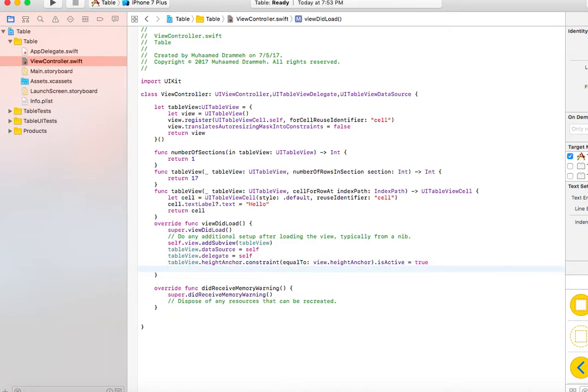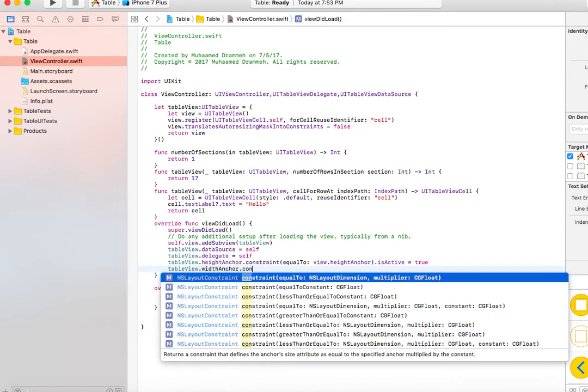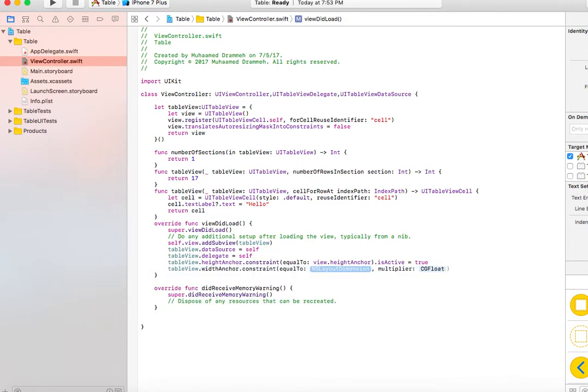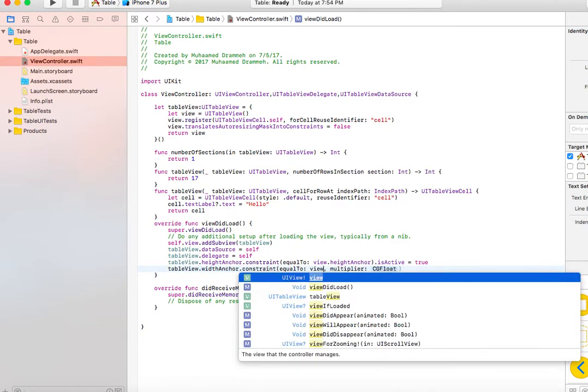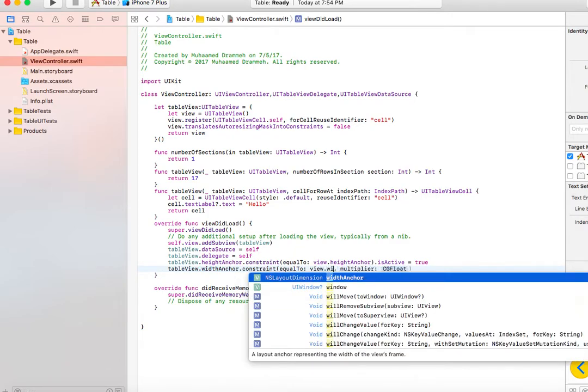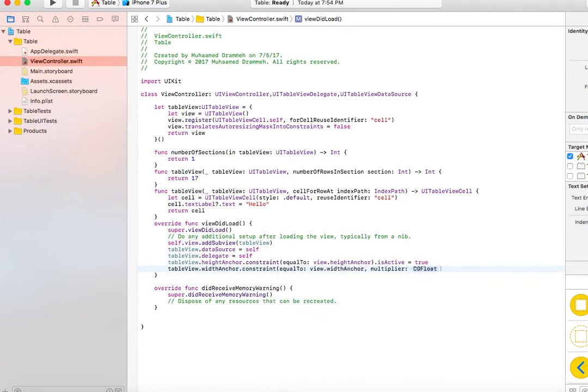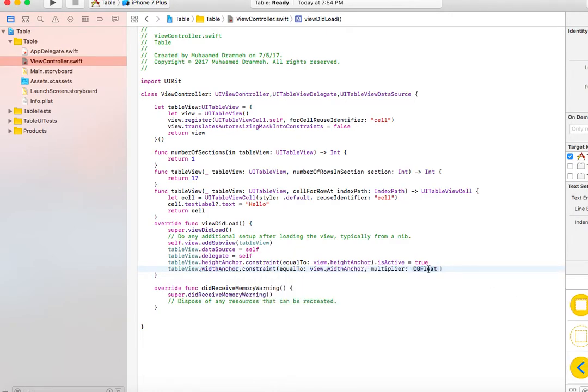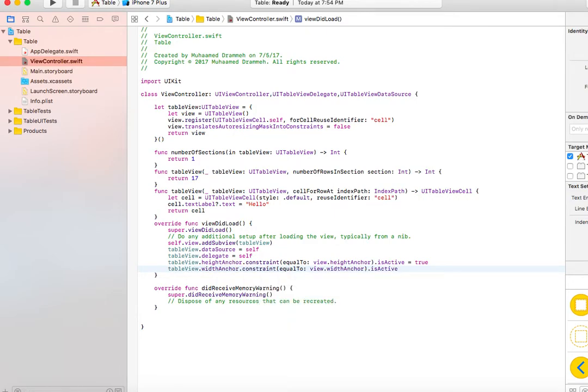The next thing we need to do is tell the table view the width. In this case, I'm going to set it to be exactly the same as the width of the view, and we need to set isActive to true.